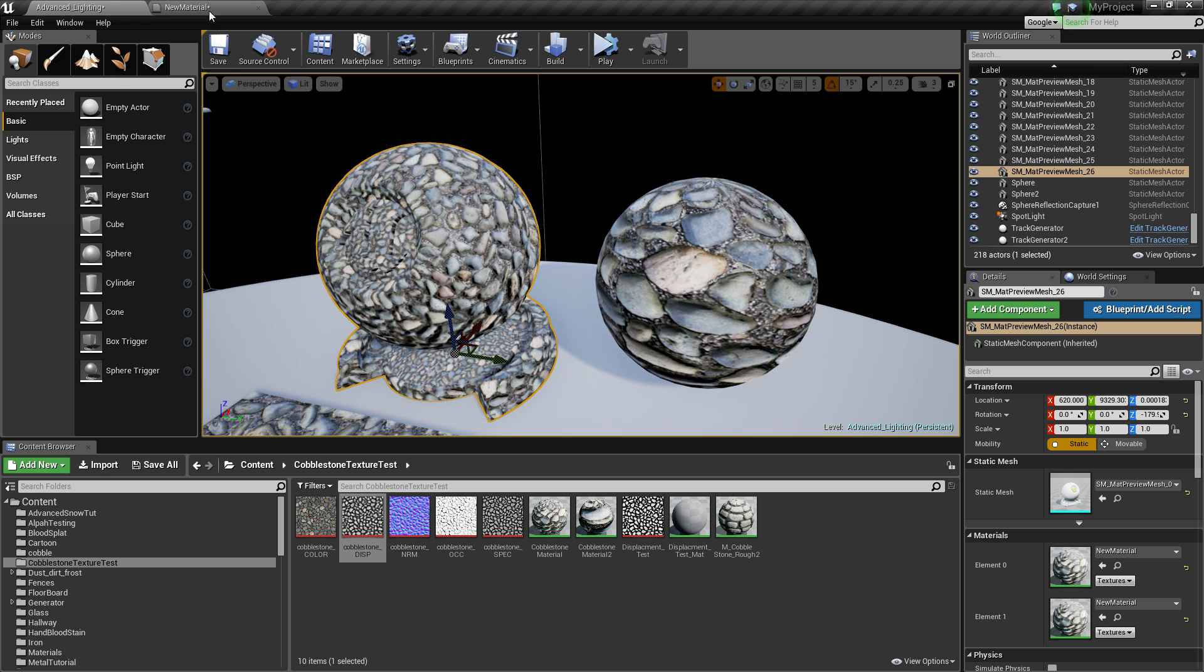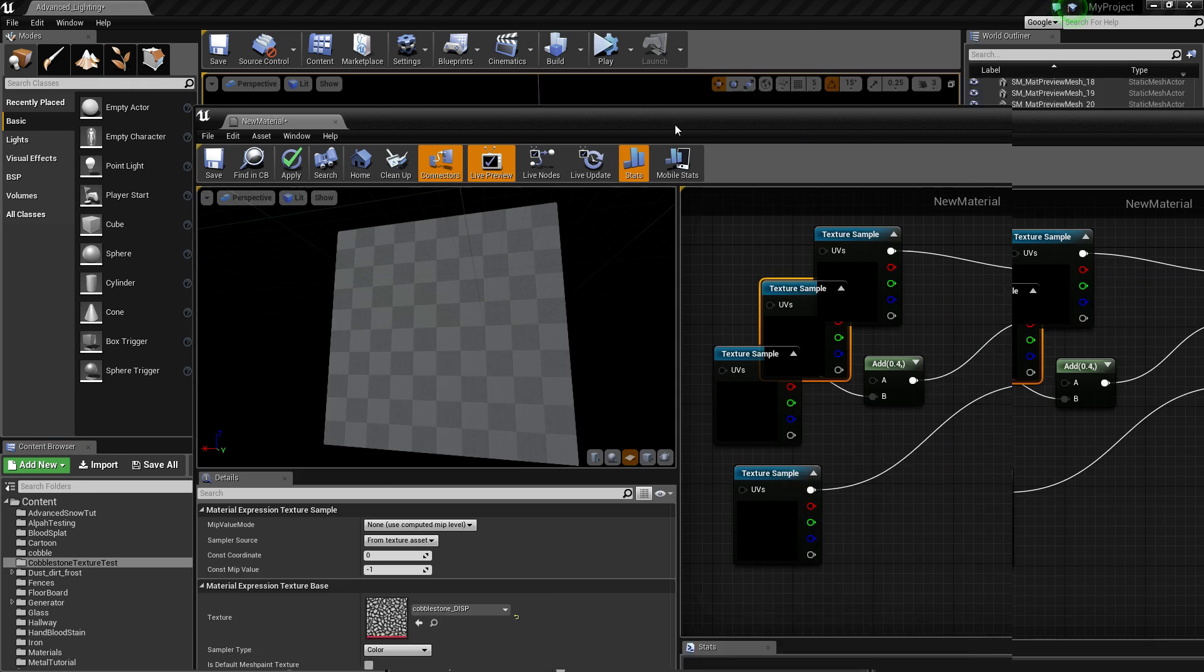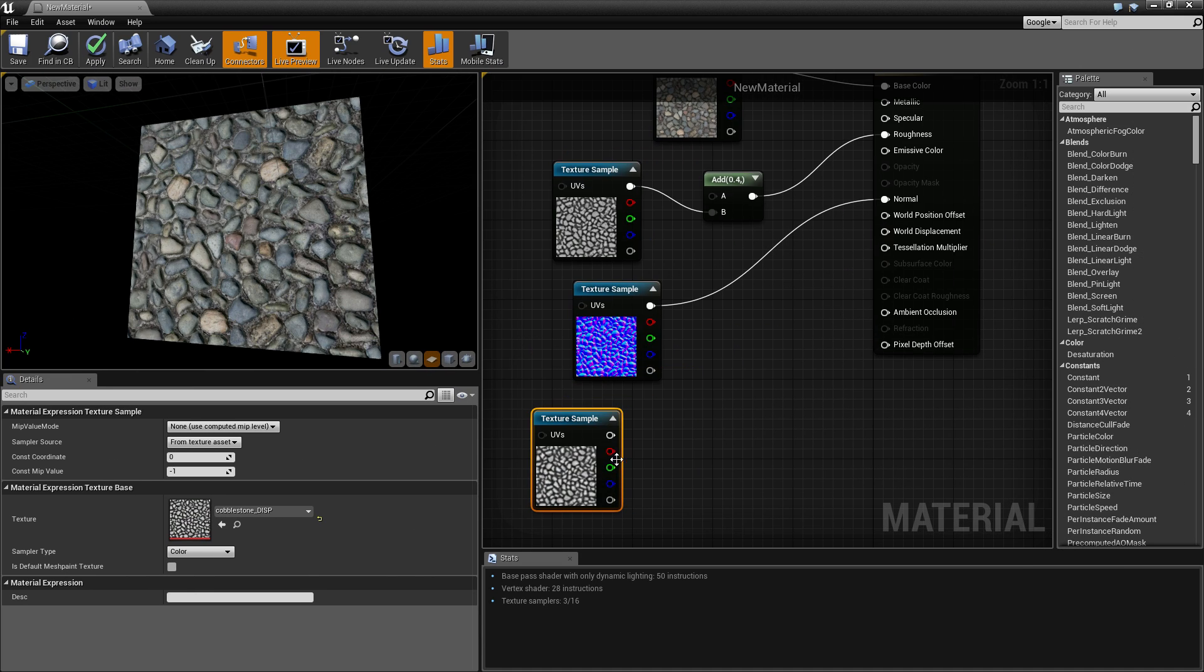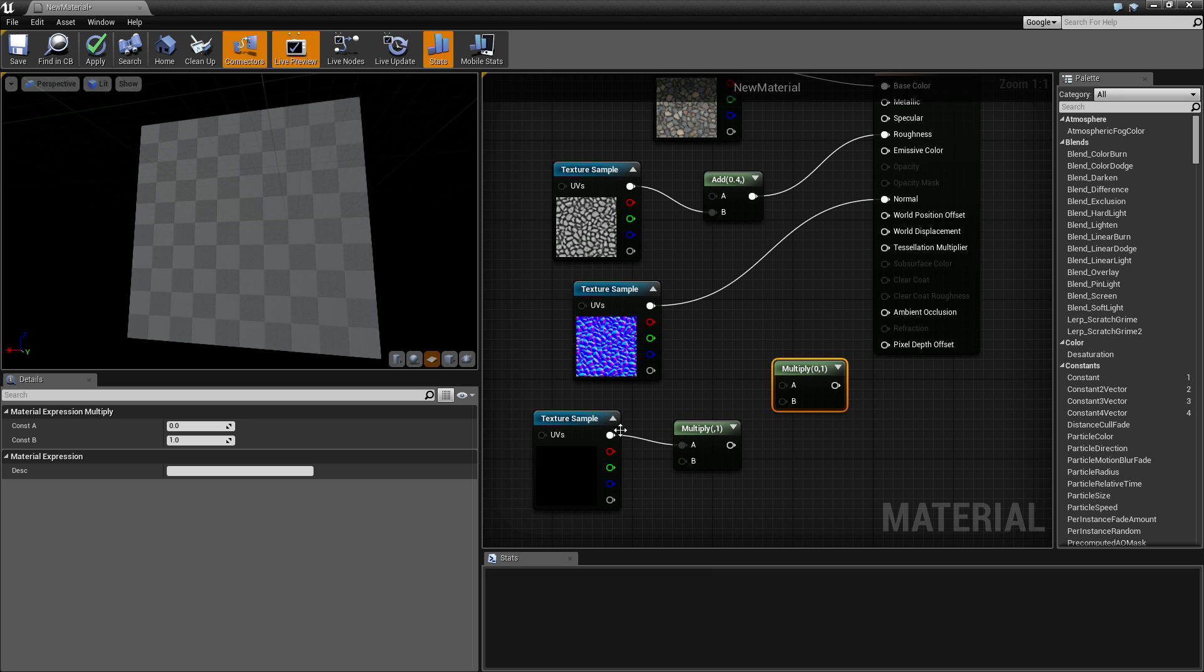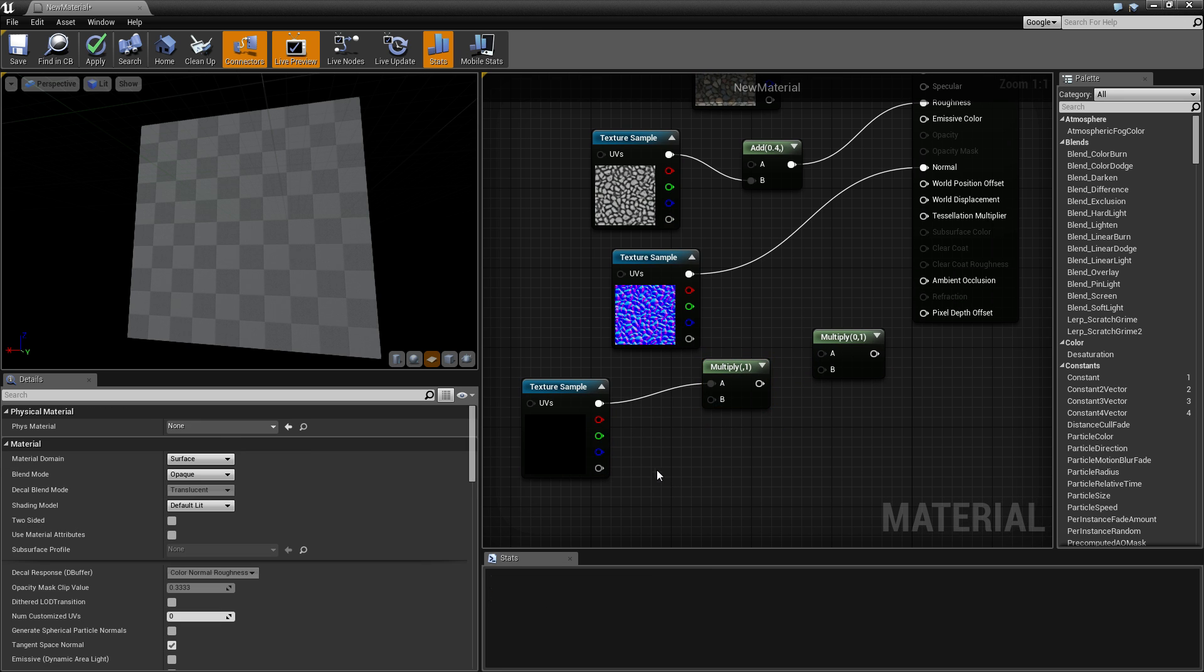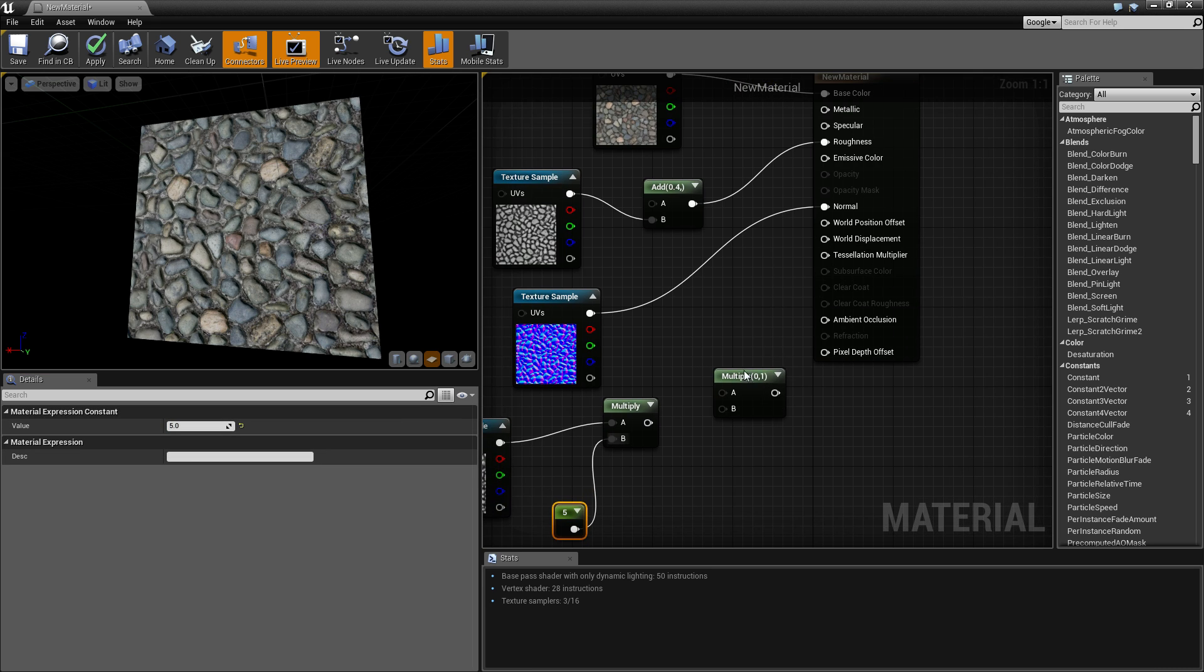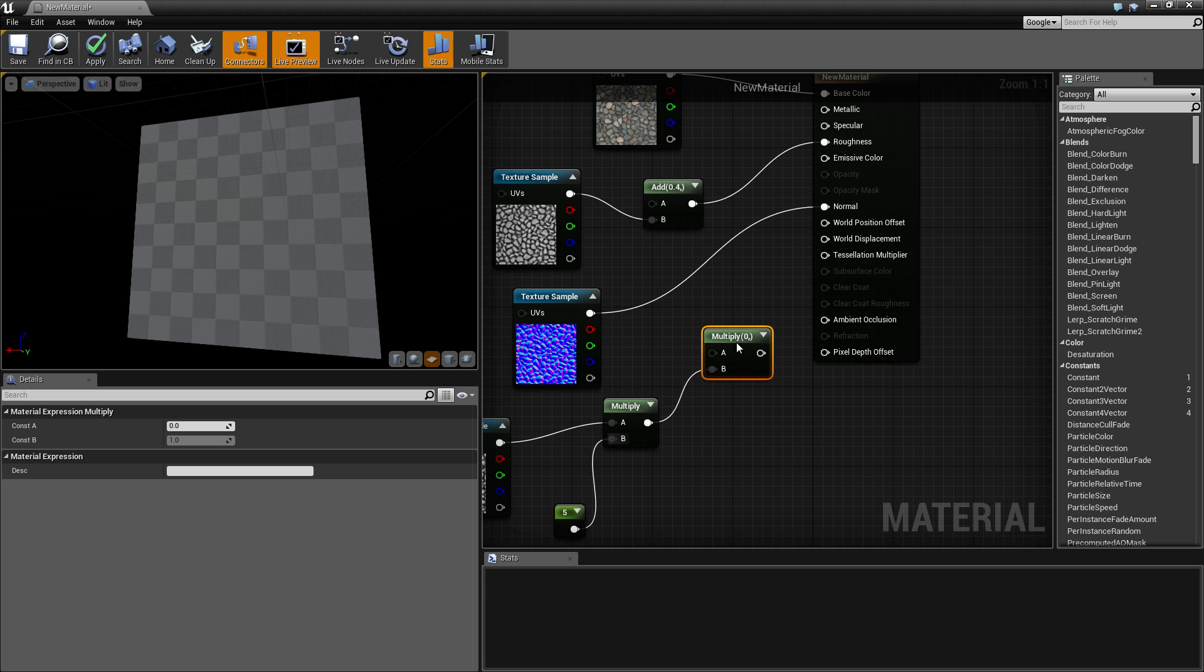Let's drag that in to here. What we're going to want to do is have two multiplies. Put it to this first one and it's going to control how strong it's going to be. So if we put that to five we're going to have it timesing that by five. Come up here, put it to another multiply.